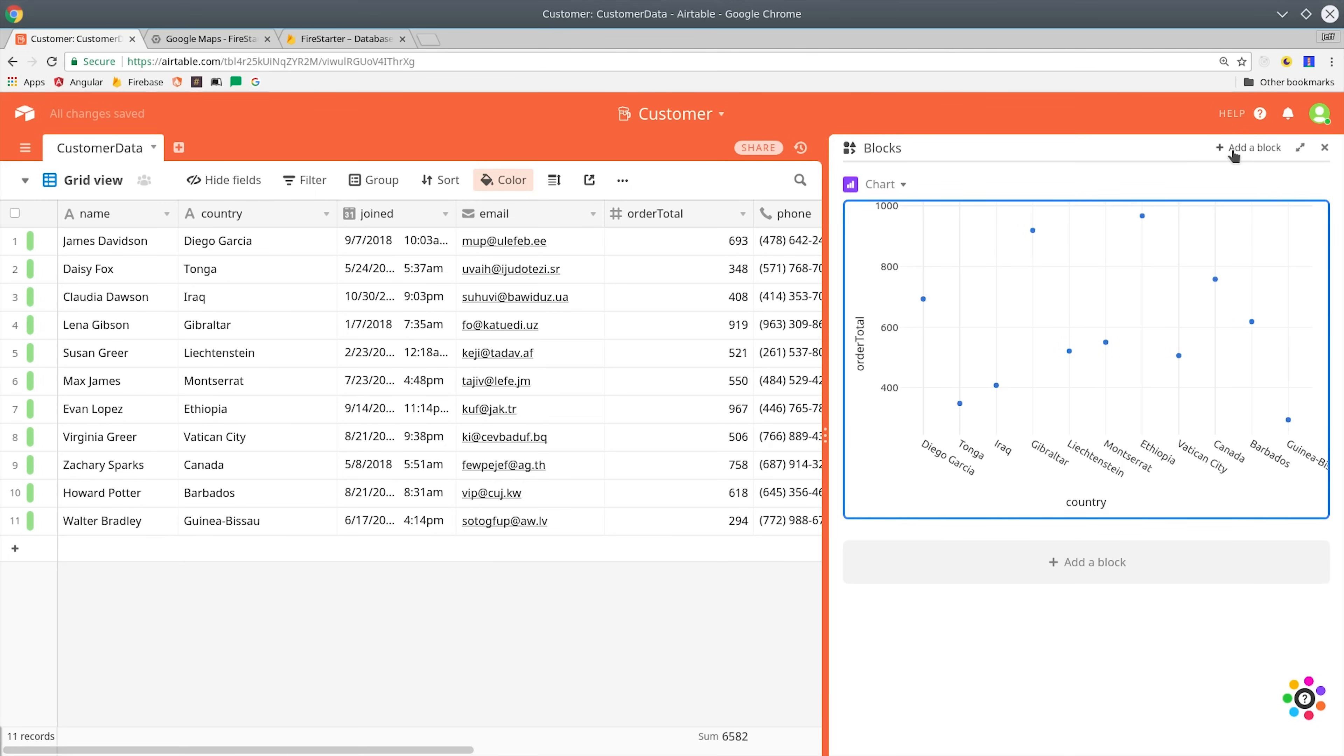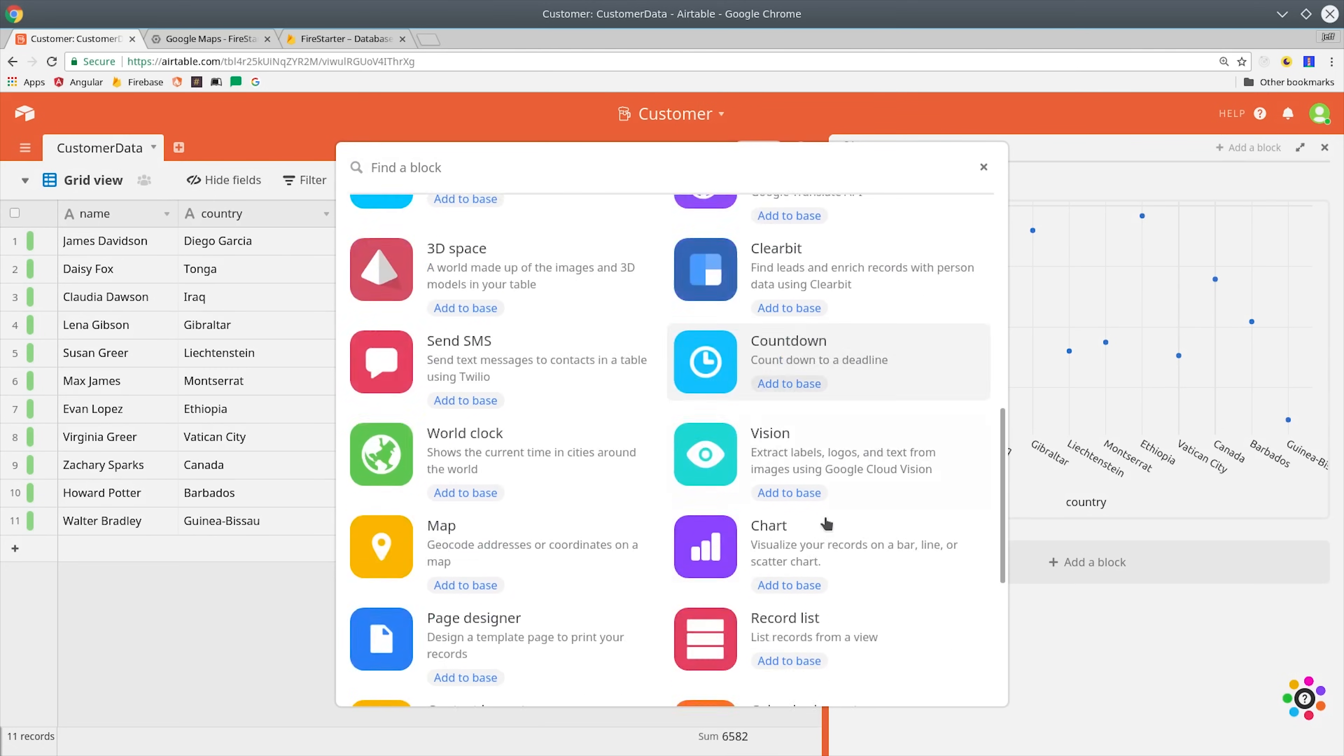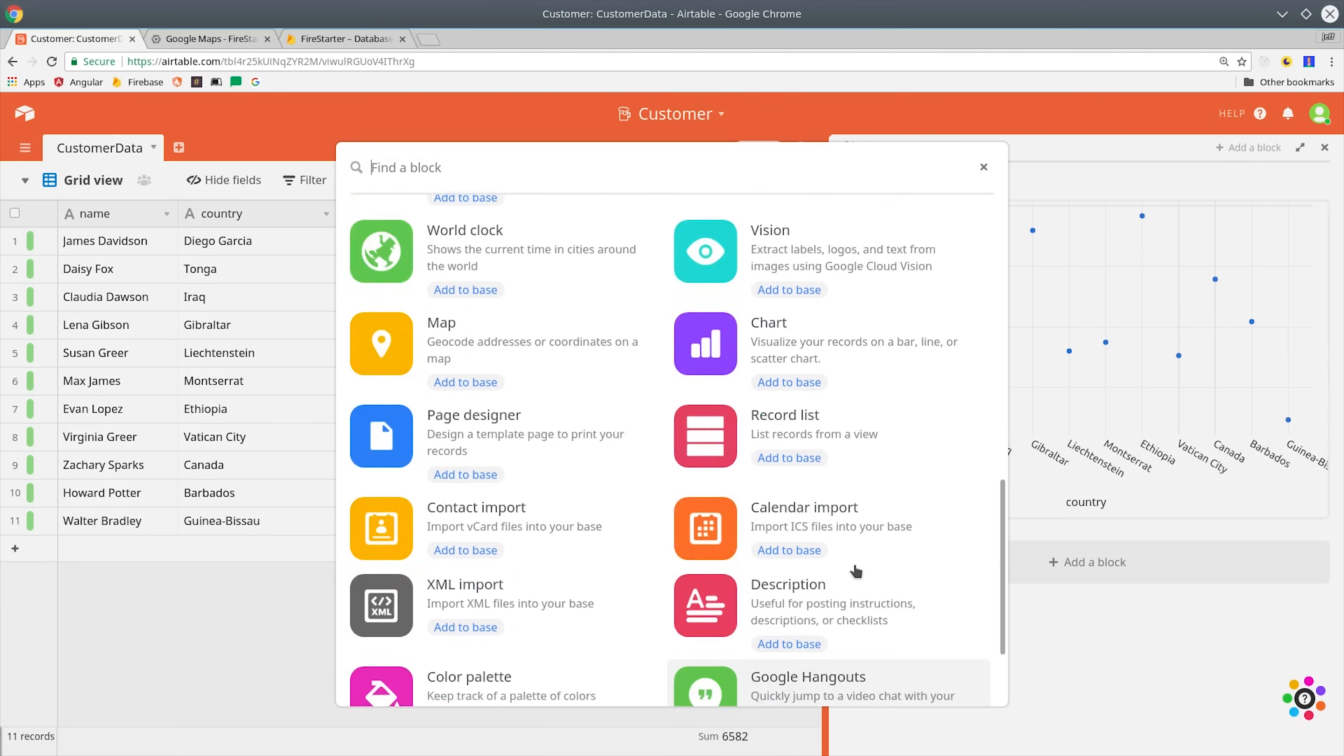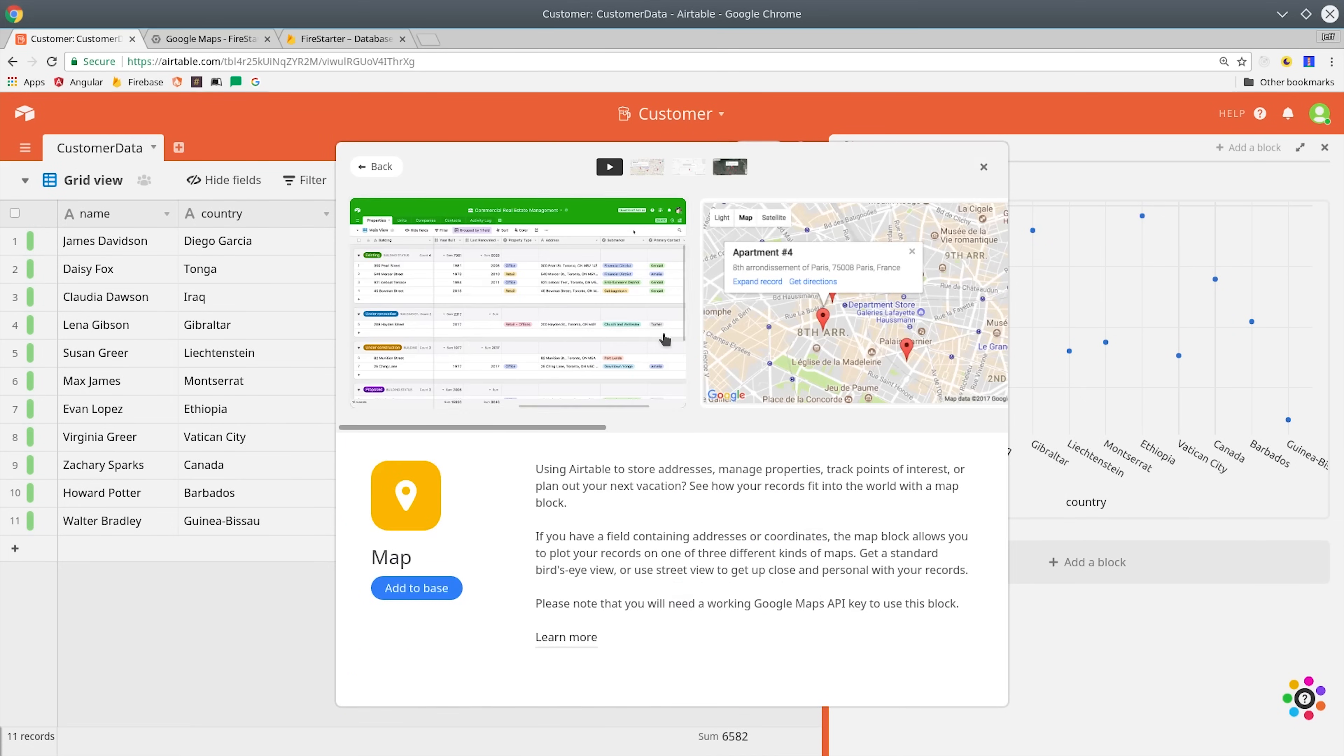Let's imagine you're building some kind of software as a service application with Firestore. You'll most likely want a CRM in place so you can follow up with leads and just make your employees more productive.